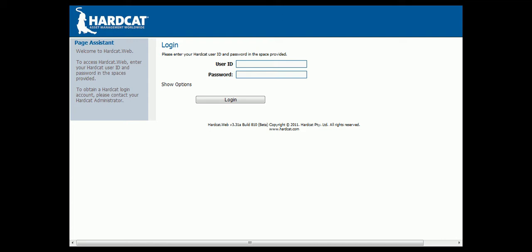Welcome to a brief demonstration of the Hardcat web interface. Hardcat Web is an extension of the Hardcat asset management system delivered to the user via web browser rather than a Windows application. Hardcat Web allows easy access to the most frequently used functions in Hardcat. You are able to update Hardcat for day-to-day activities including your assets, maintenance work orders, help desk problems, and updating your stock inventory.